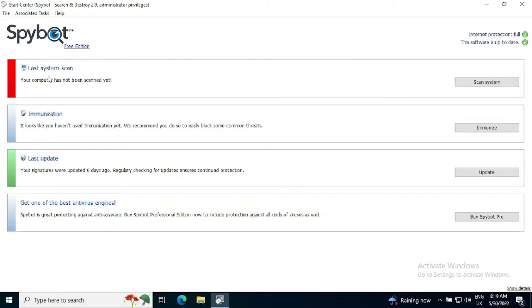We can see the last system scan at the moment, that's red. The red means we need to take action. Your computer has not been scanned yet, so we can press Scan System to start a scan.